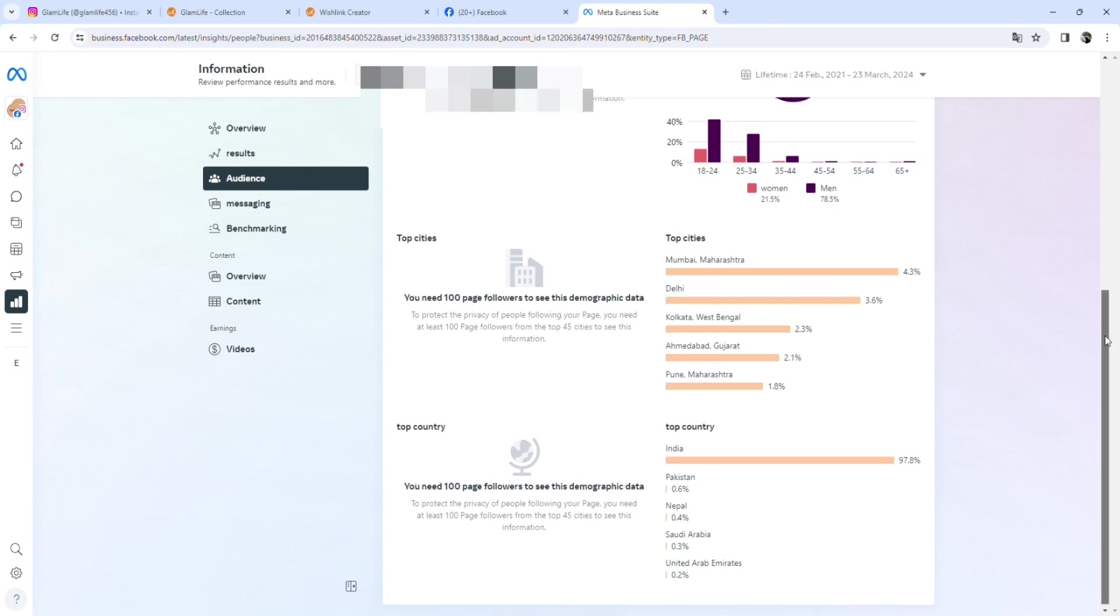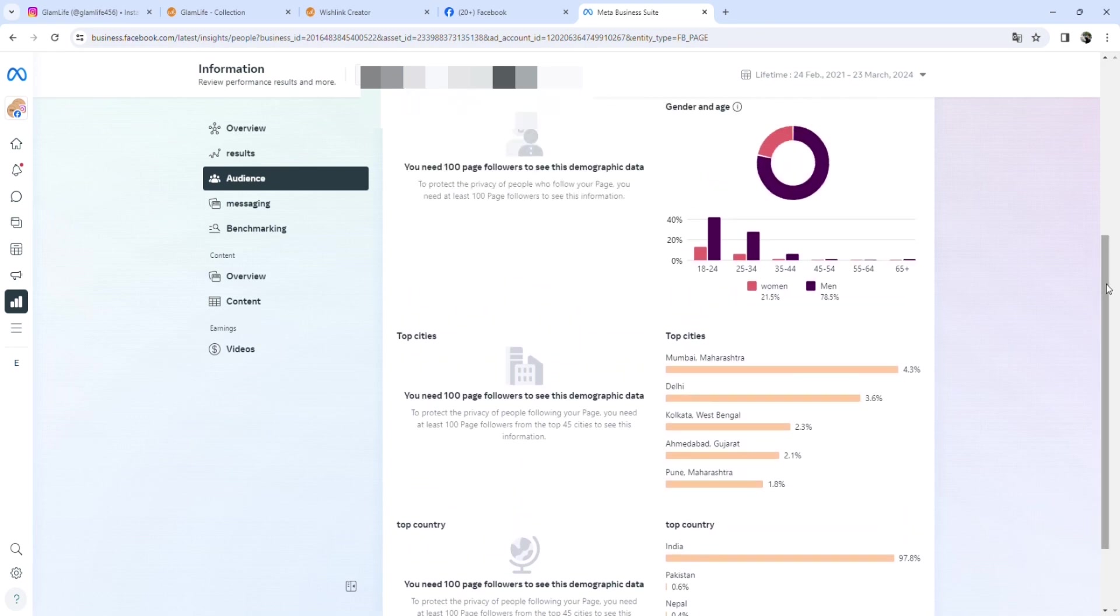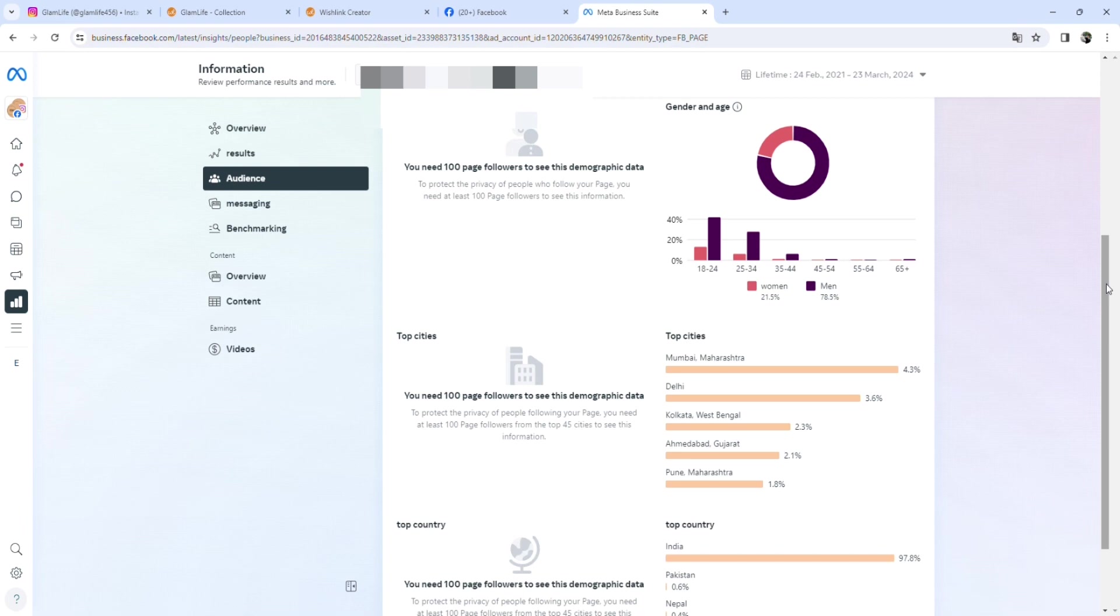So that you can understand clearly what is the target audience of yours and what target audience should we concentrate on. So we get all the analytics here on Meta Business Suite website, or you can download the app from App Store or Google Play. So this was my time, guys. I tried to make you understand how to earn money from Wishlink. Thank you.